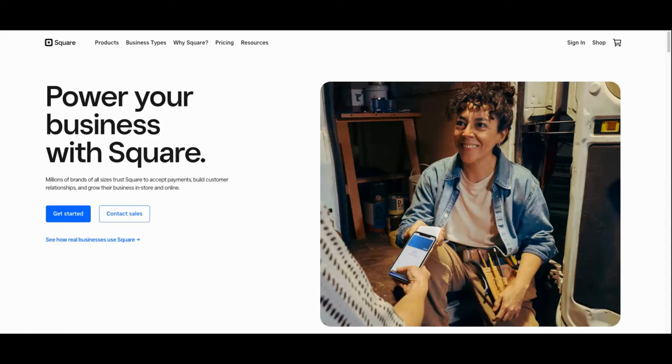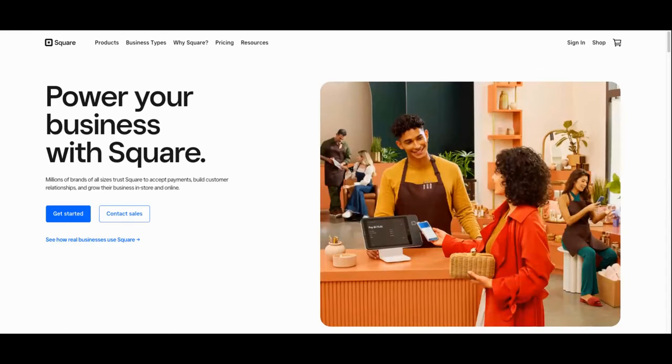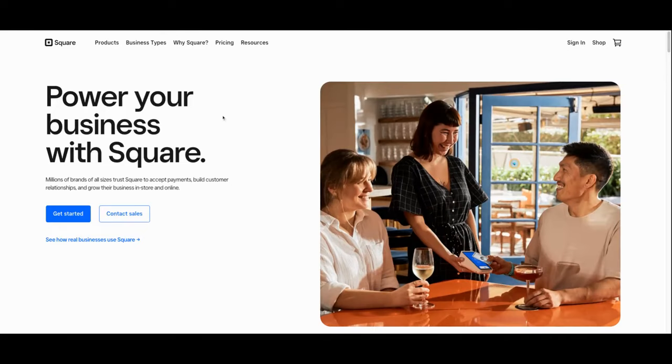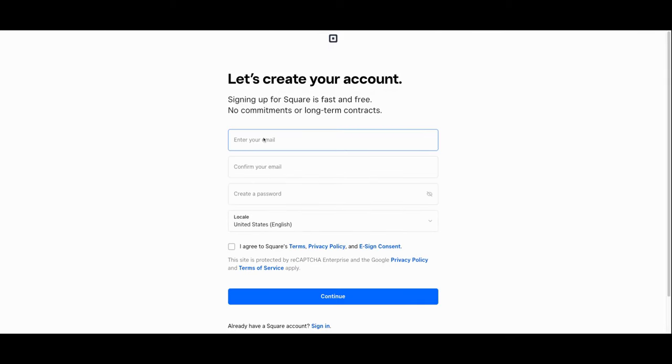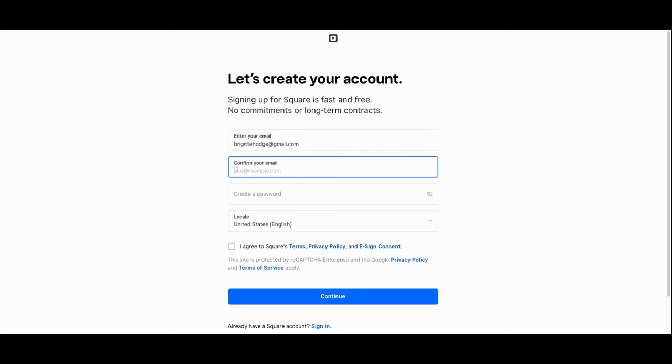The first thing you'll want to do is head over to the Square website to create an account. This is the home page and you'll click the get started button. From there you'll be prompted to input your personal information to create your account. You'll start with your email and create a password.